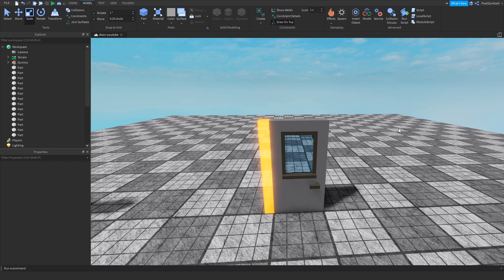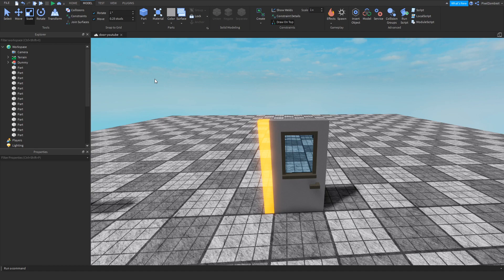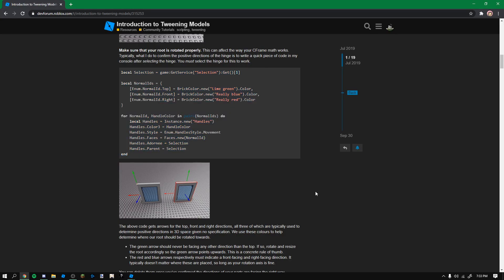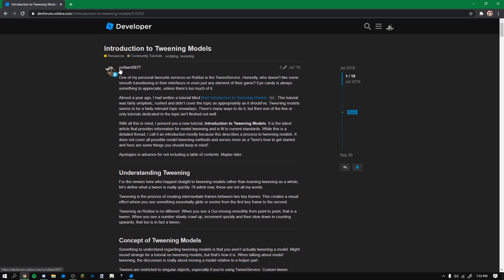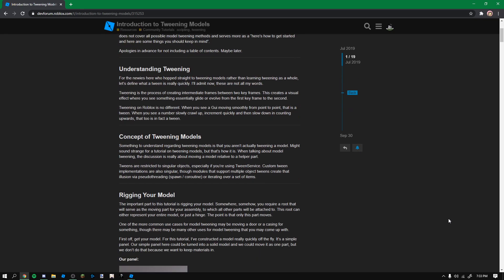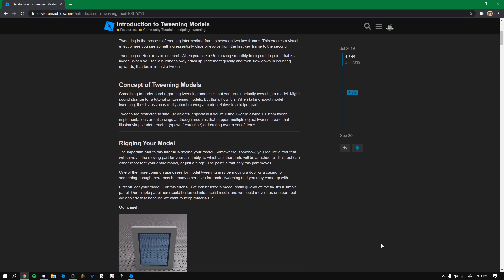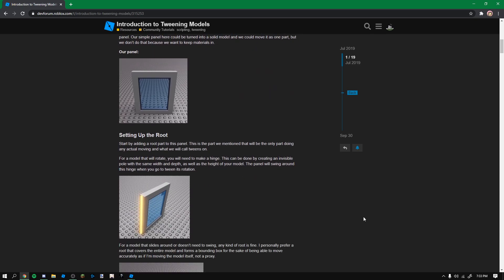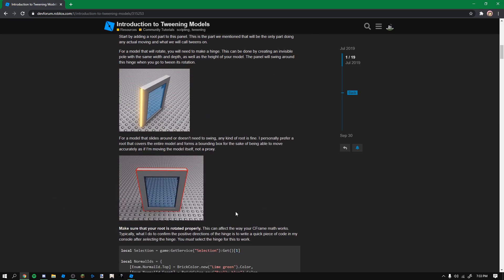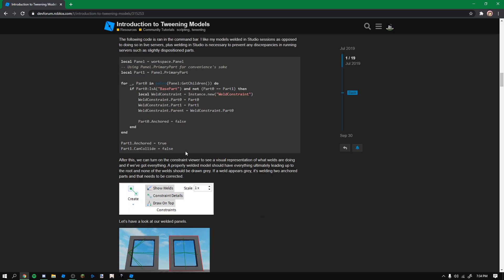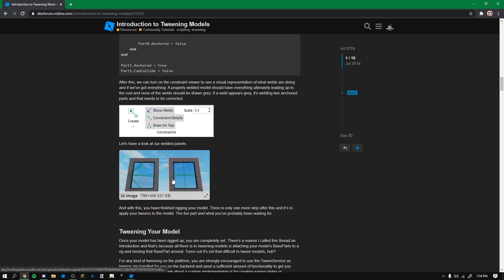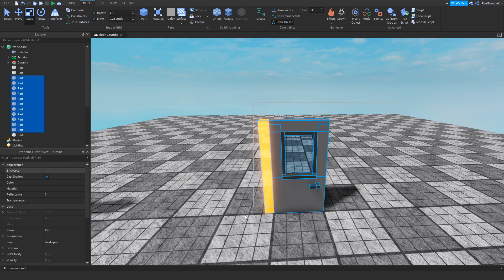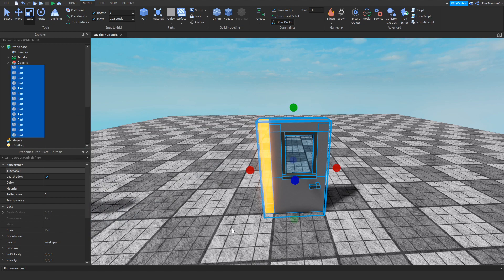Alright, so now we are going to do the welding of the door, which is the most important part and it's probably why a lot of people struggle with this. So there is this handy dandy little forum post that I have here which was created by this contributor Colbert2677. Thank you so much for this tutorial, it was very helpful. So I'm basically creating a visual tutorial of this to explain how this all works with audio and visuals in case you don't feel like reading. With this he actually includes code that you can use to weld your door to its root part or its hinge.